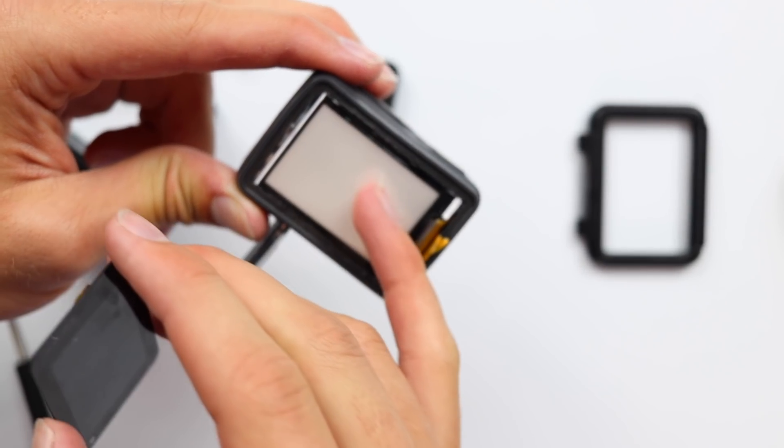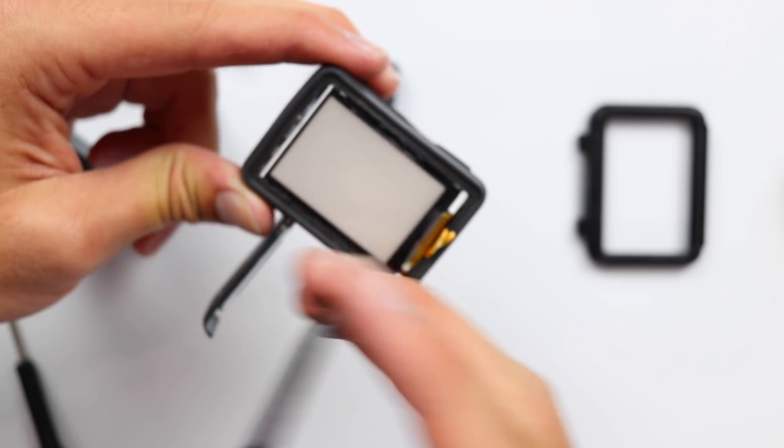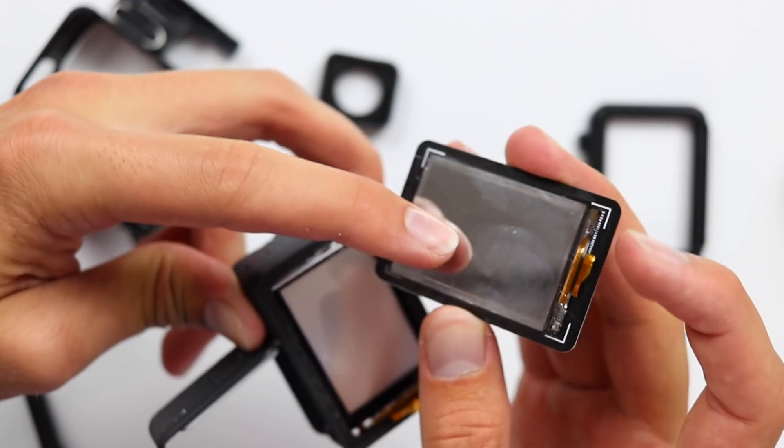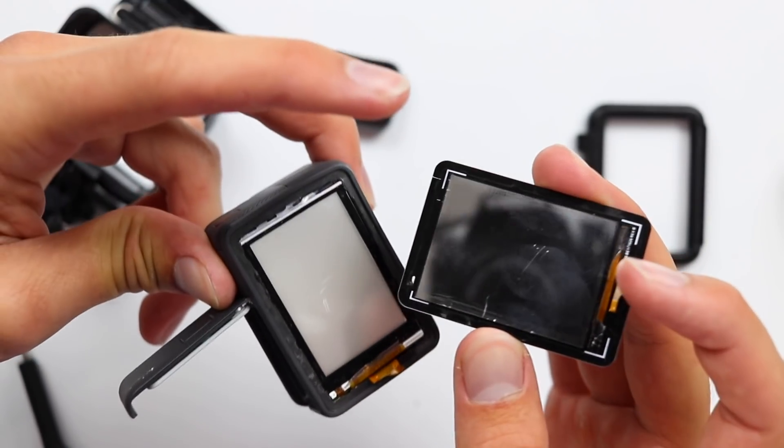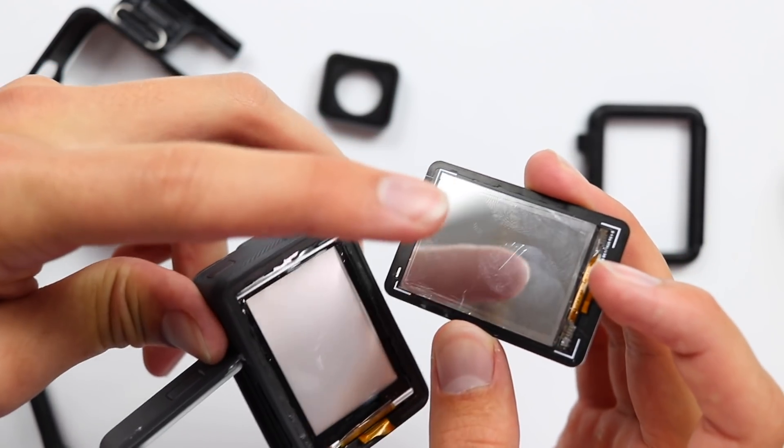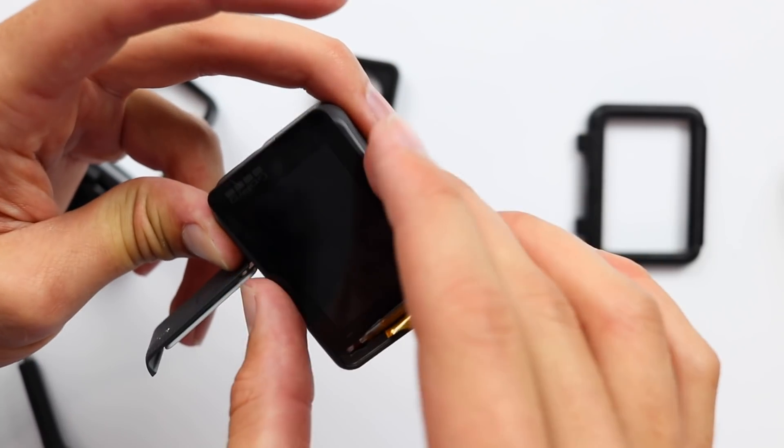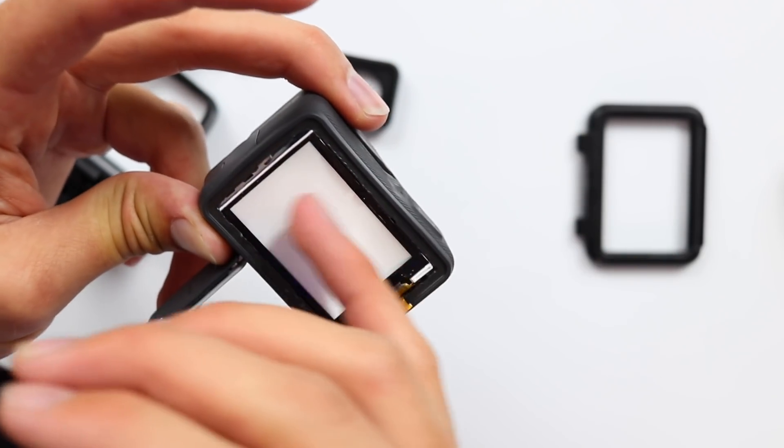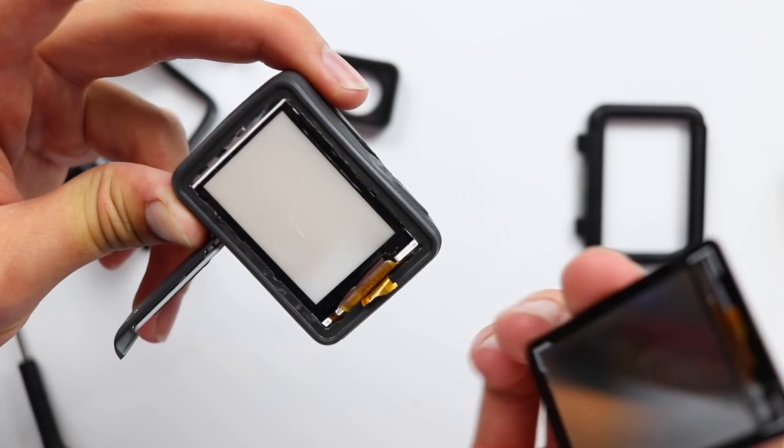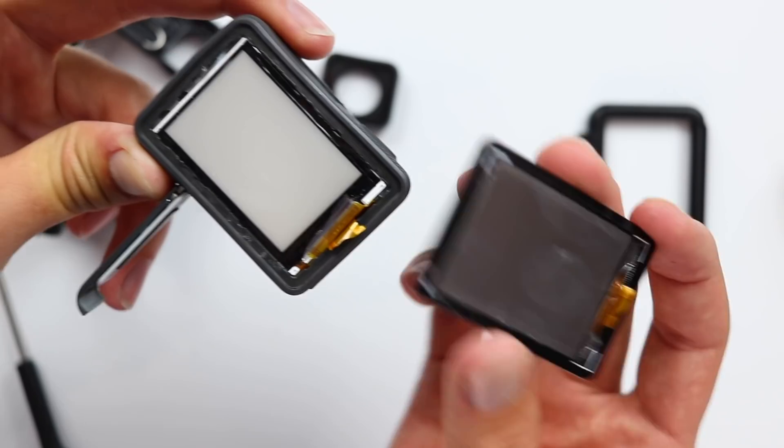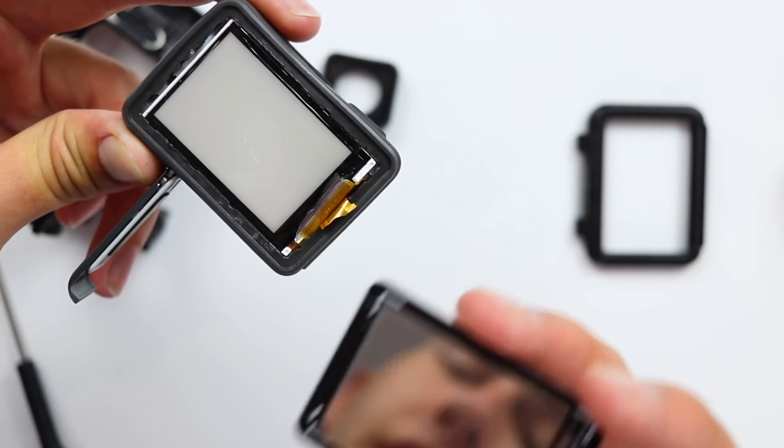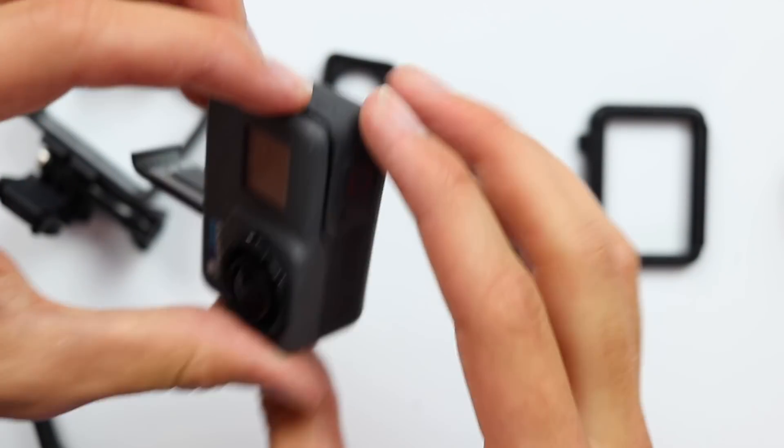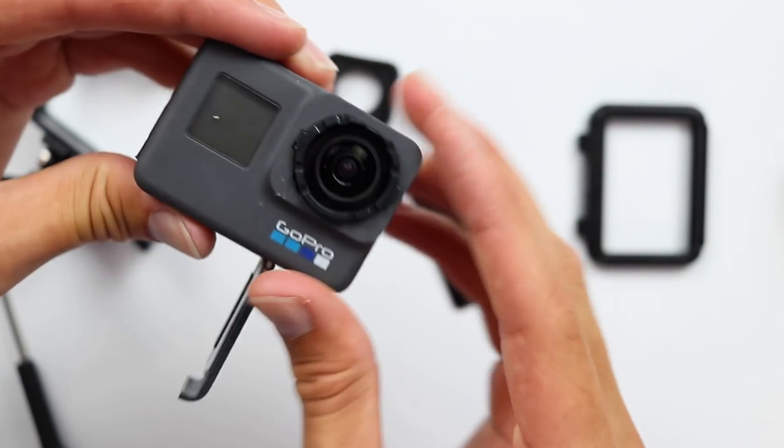So it looks like this back screen here is basically just to light up this panel right here, which is where the data comes from and then it creates the pixels on here. So this is just back lighting, this is the actual screen itself and this pops off very easily and I'm sure you'll be able to repair that pretty easily as well.